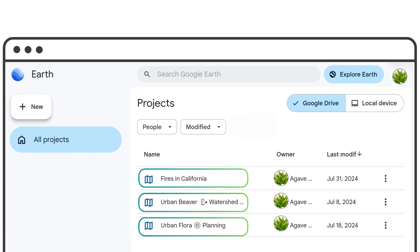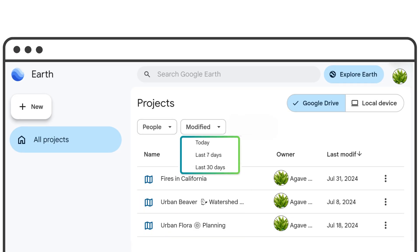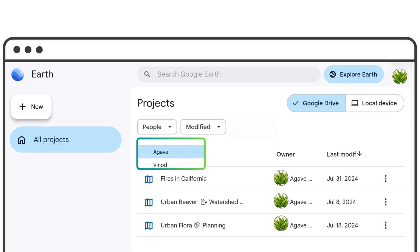Search for your projects by name or filter by date, or find those shared by others.